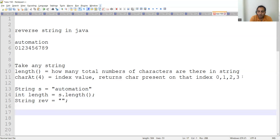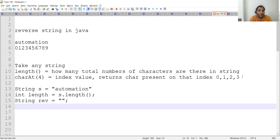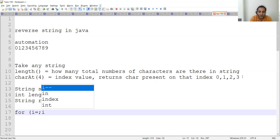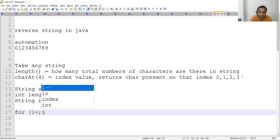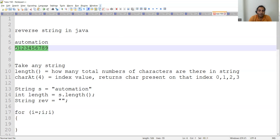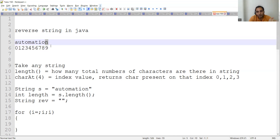Now the key thing is to use a for loop. A for loop always has an initialization, a condition, and an increment or decrement. We need to define all three. To reverse the string, you have to start from the last character. If the total number of characters are 9, you start from 9 — for this example, you start from 'n', the last character.